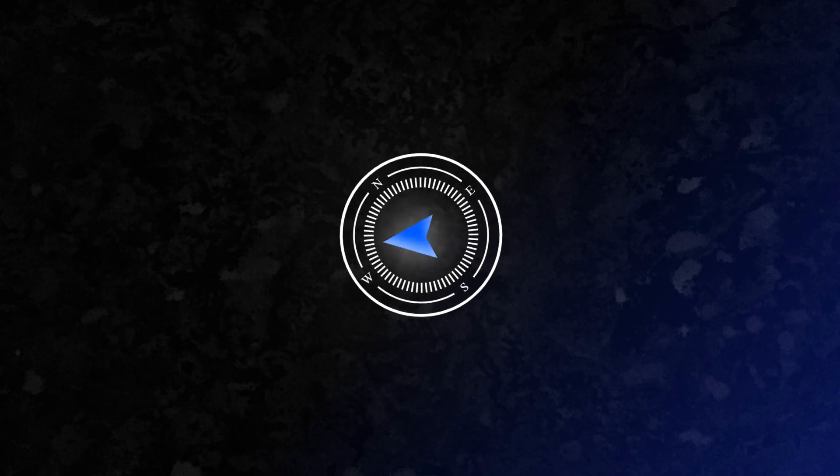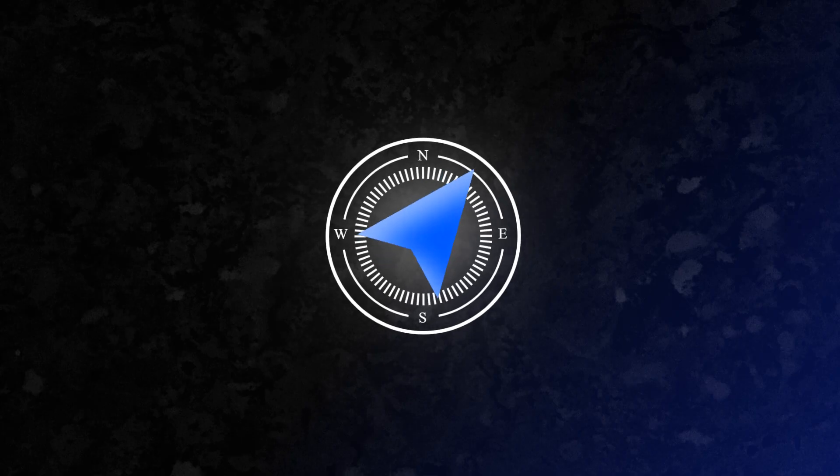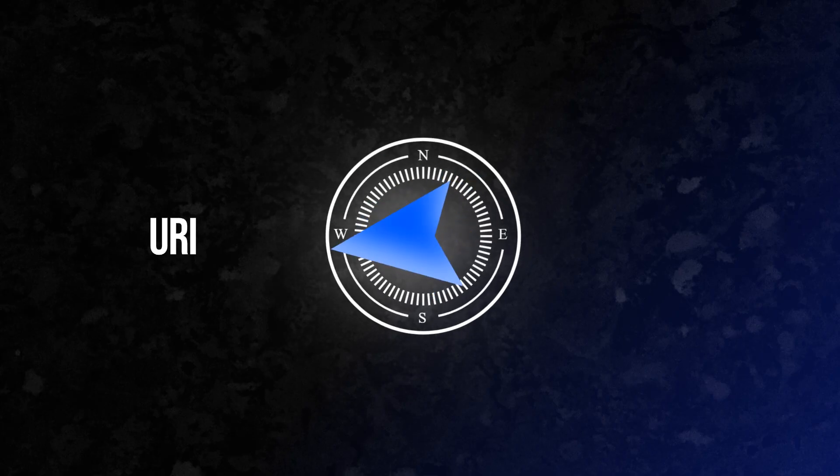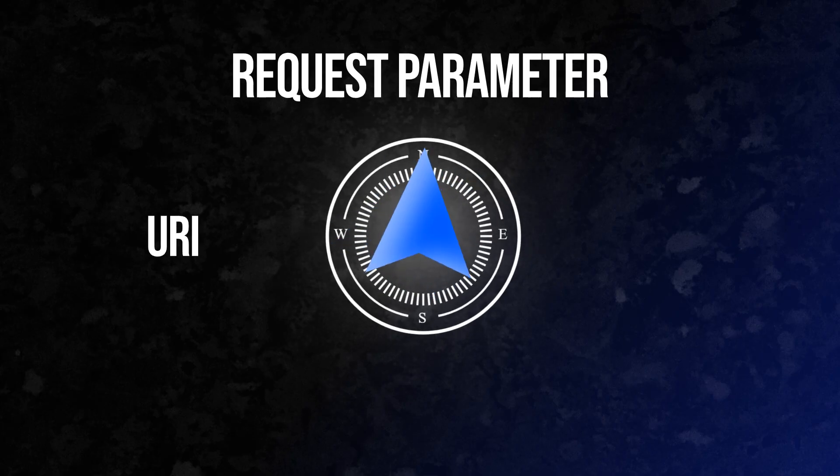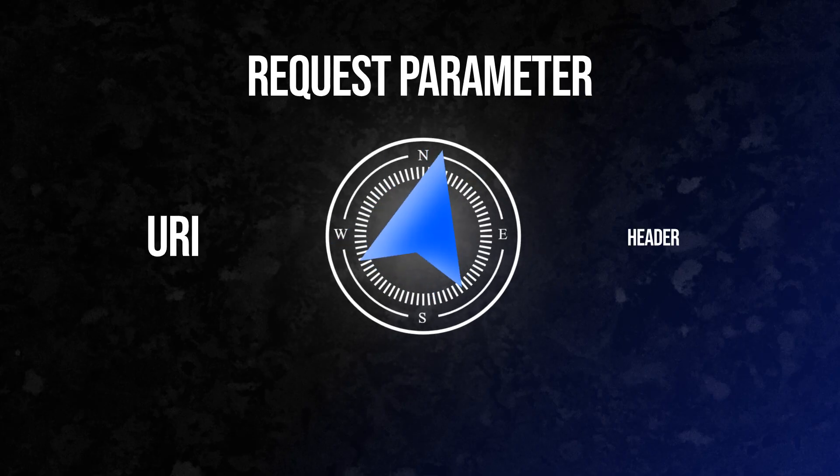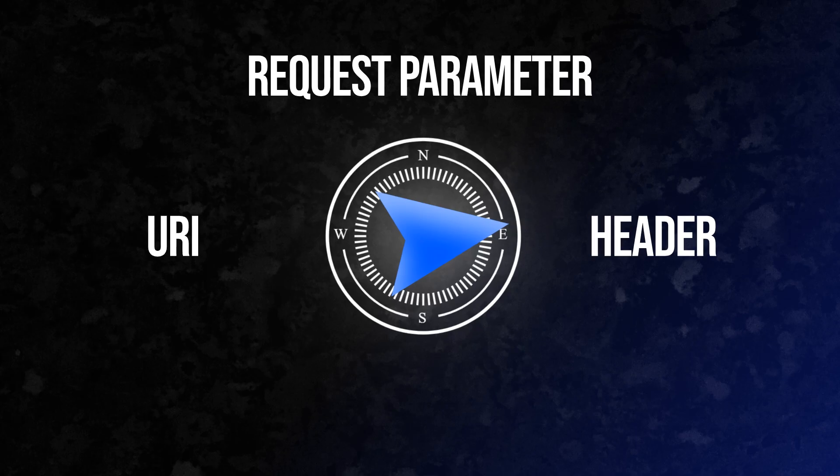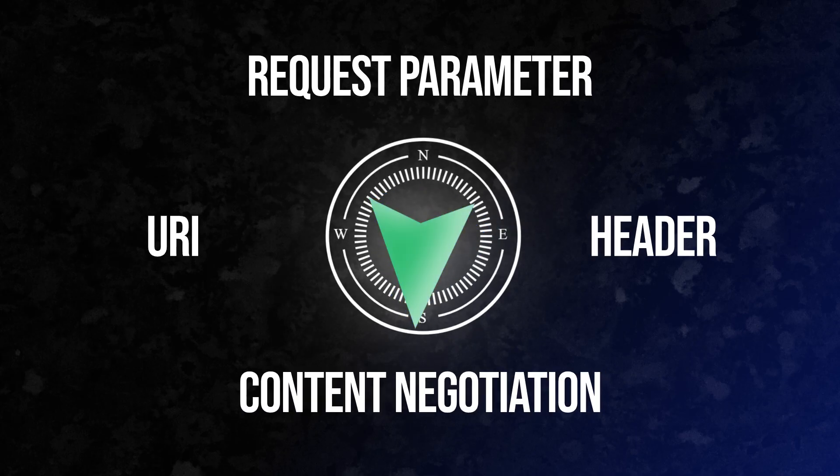There are four main strategies for versioning REST APIs: URI versioning, request parameter versioning, header versioning, and content negotiation. Let's dive into each with real Spring Boot examples.